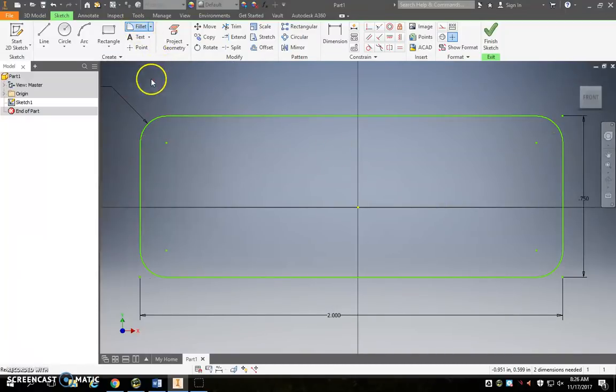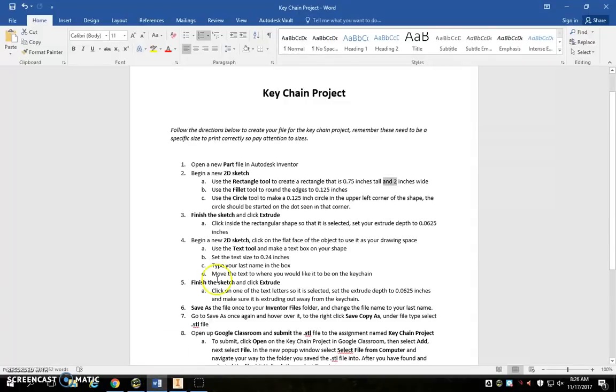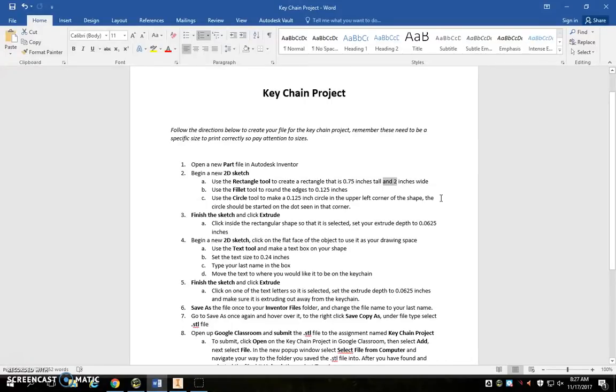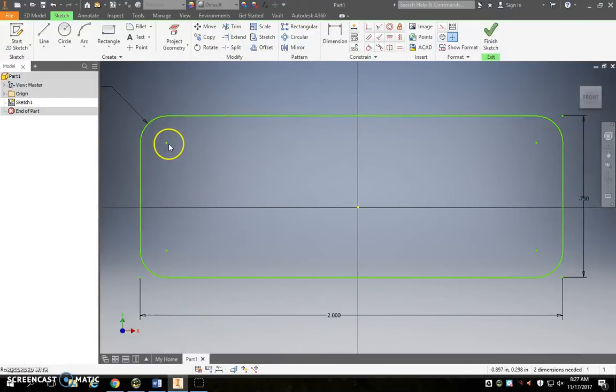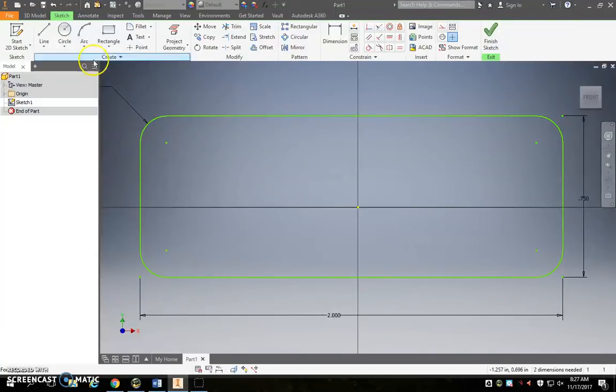Next step, we're going to use the circle tool and make a 0.125 inch circle in the upper left corner of the shape. The circle should be started on the dot seen in that corner. So let's take a look in that corner. Upper left is this one and there's a dot right here. This is where we want to start our circle.